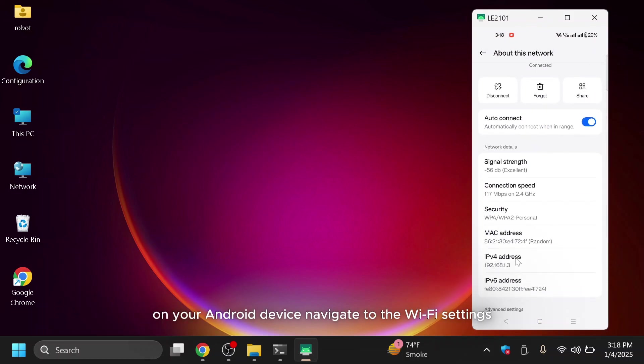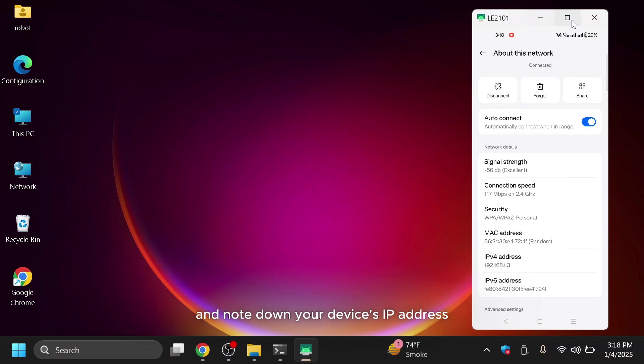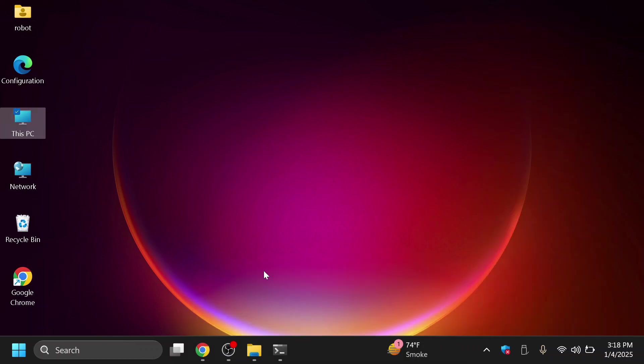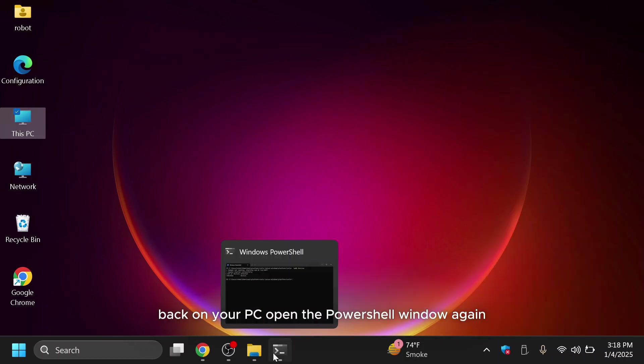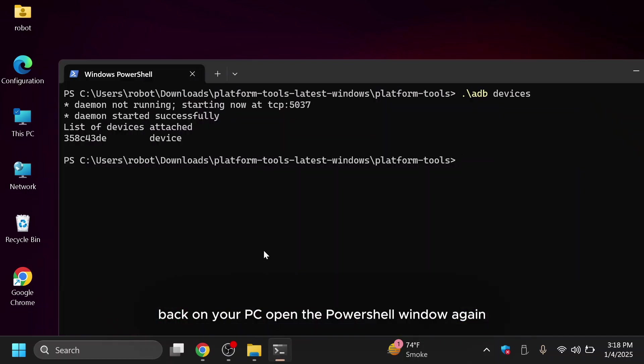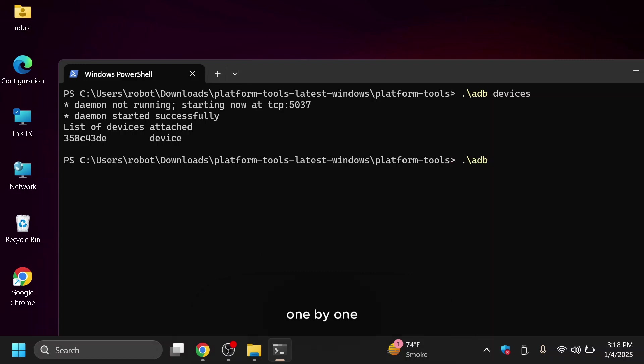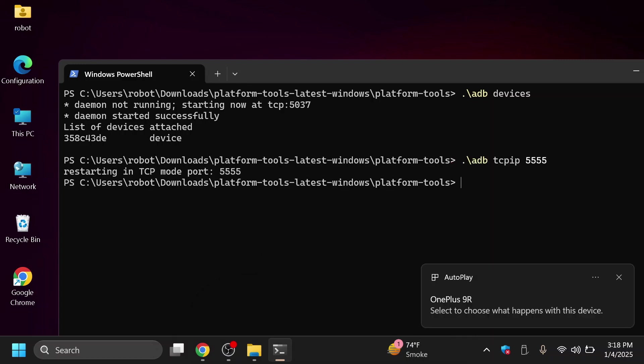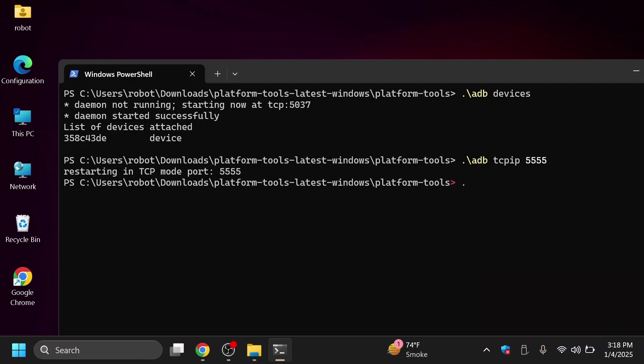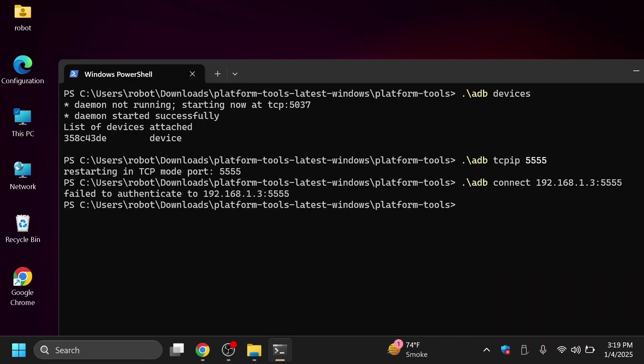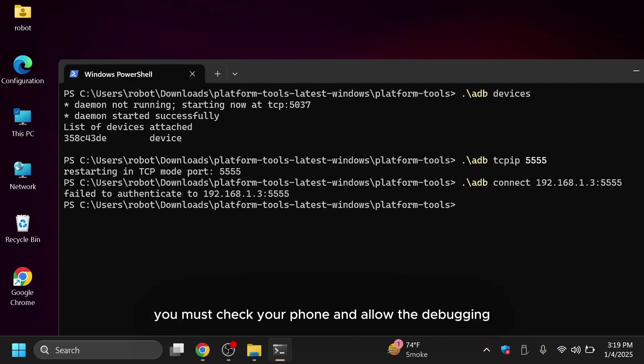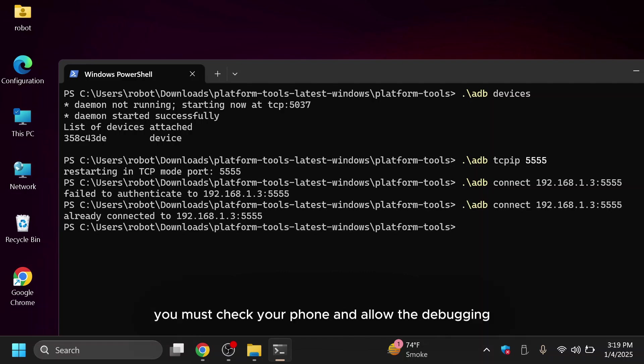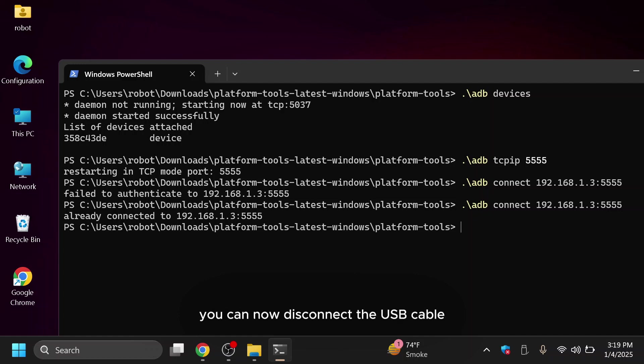On your Android device, navigate to the Wi-Fi settings and note down your device's IP address. Back on your PC, open the PowerShell window again and enter the following commands one by one. Replace with the IP address of your Android device. If it says failed to authenticate error, you must check your phone and allow the debugging if asked. If the connection is successful, you can now disconnect the USB cable.